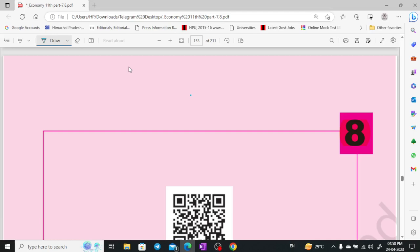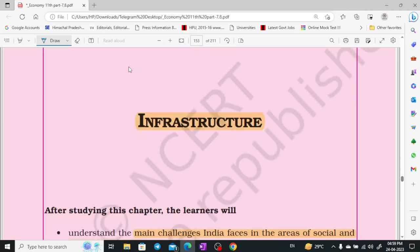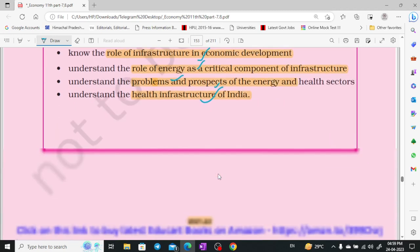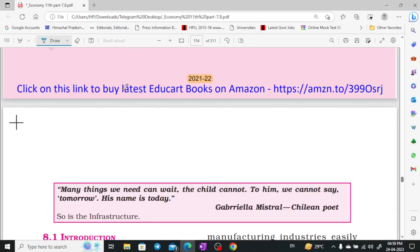Hey everyone, welcome to Showman's Eyes. I am Hushivangi Sharma, and here I am with Chapter 8 of Class 11 Economics. The 8th chapter is Infrastructure. In this chapter, we're going to study about the main challenges that India is facing in the area of social and economic infrastructure, the role of infrastructure in economic development, the role of energy, and the health sector and health infrastructure of India.